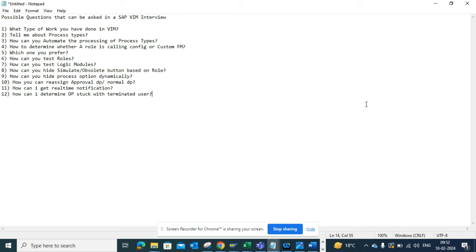The next question is how to determine whether a role is calling a config or a custom function. This is very important because most workflow errors — whether in support or while building the VIM process — are related with roles. You need to know whether the role is calling a custom function module or the standard config. From there, people might ask real consulting questions like whether you would ask a customer to maintain buyers — which is actually a very poor design, because you can get the buyer name from the PO number and build logic based on that.